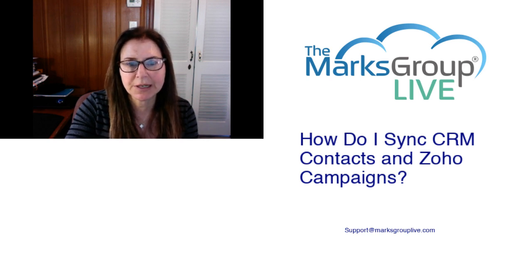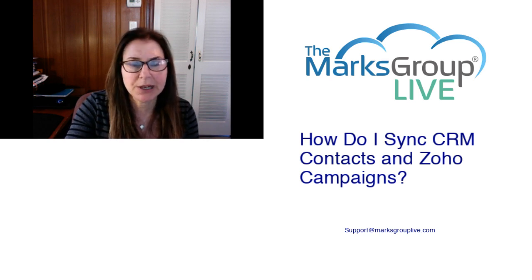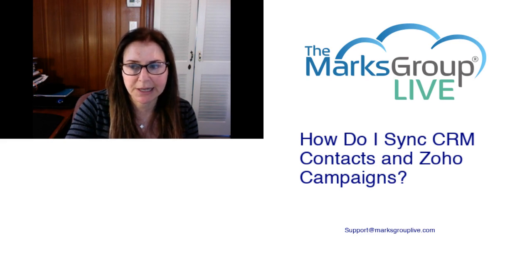Be sure to rate this class as well, helping out your fellow Zoho users as well as helping us to improve the video library.